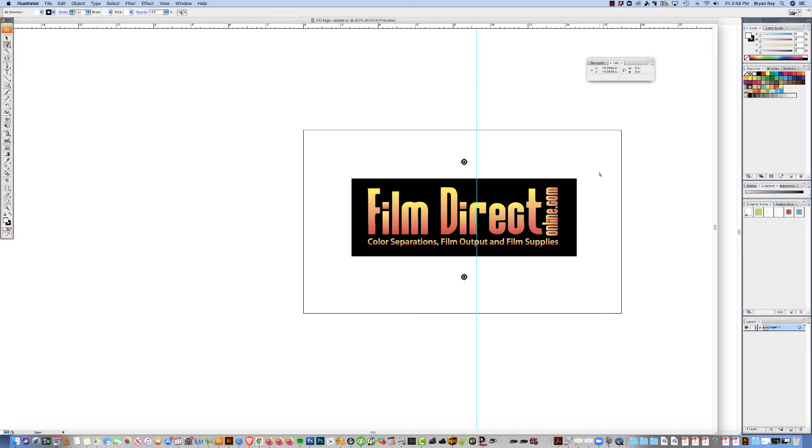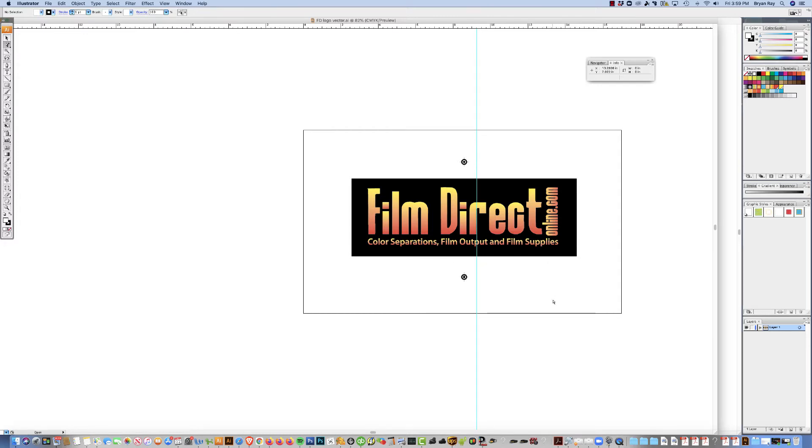Hello, this is Brian with FilmDirect and I'm going to do a video here on how to set up the Epson T3170X for film output on the Macintosh computer. So we're going to set it up with the PrintFab RIP software.